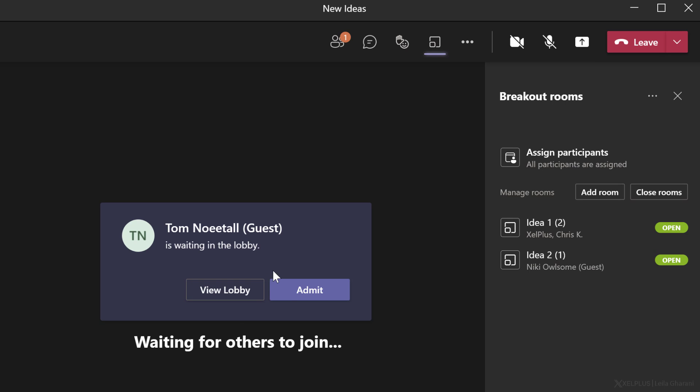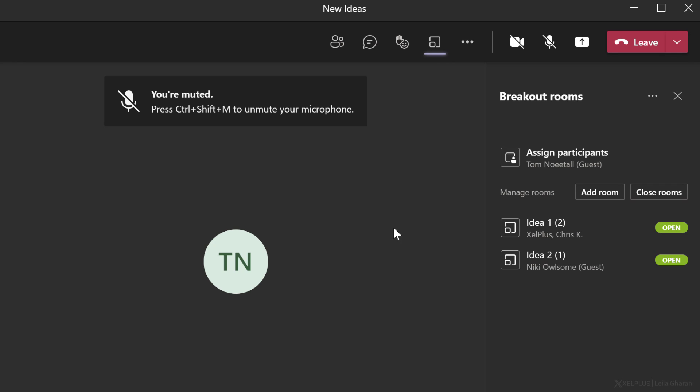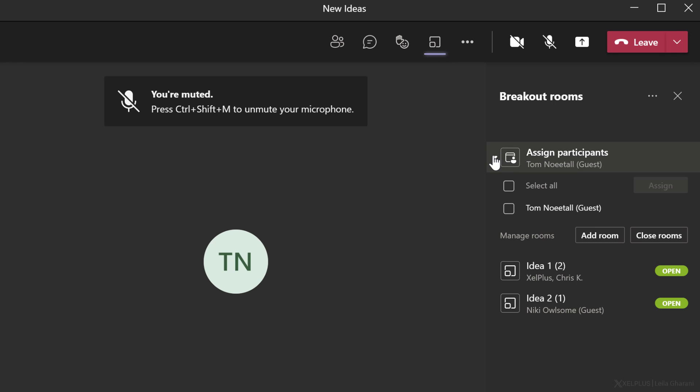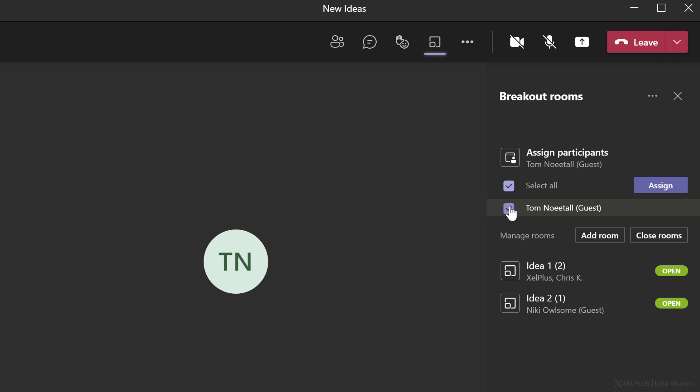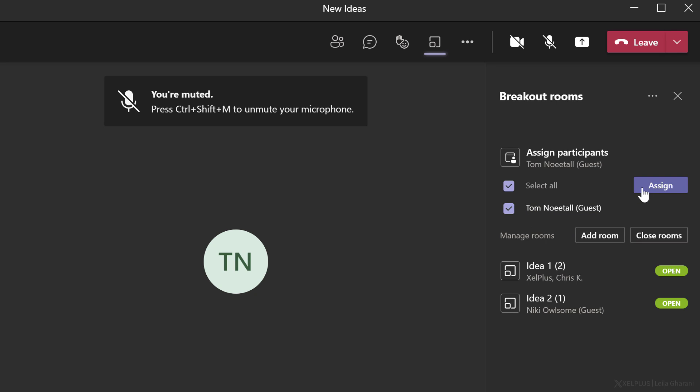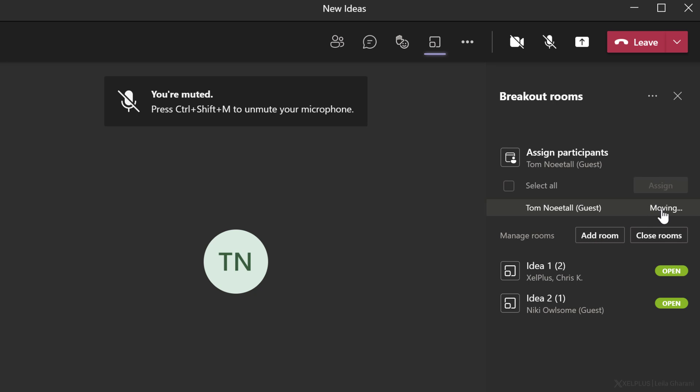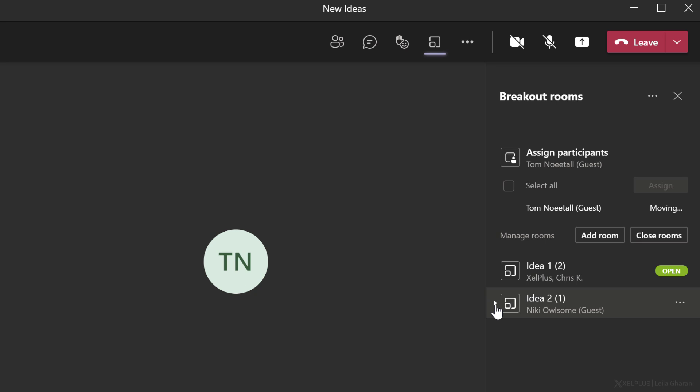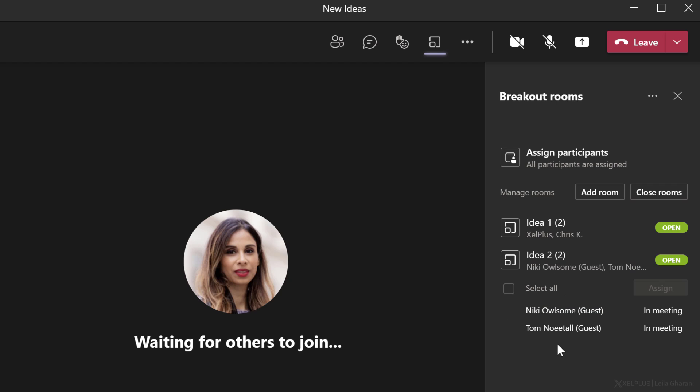Now I can see that Tom is here. I'm going to admit him into the meeting. So he hasn't been assigned a room. Let's go and quickly assign him. Just place a check mark here, go to assign and I'm going to send him to idea room two.